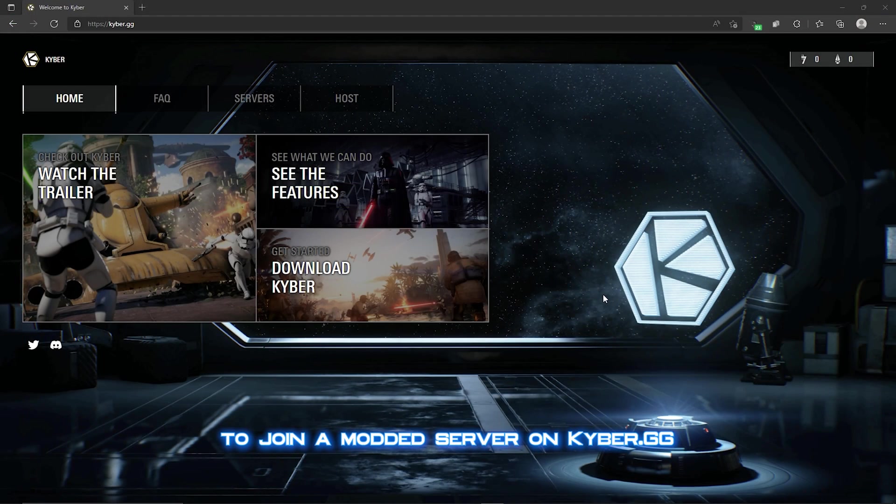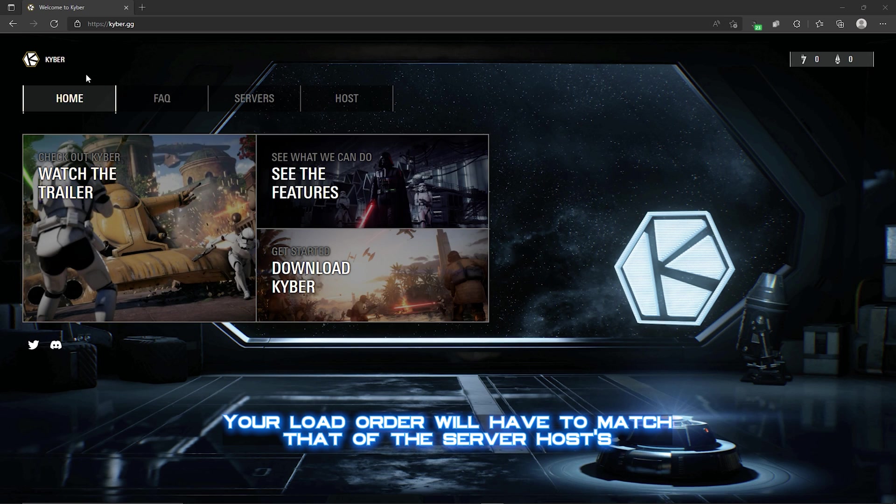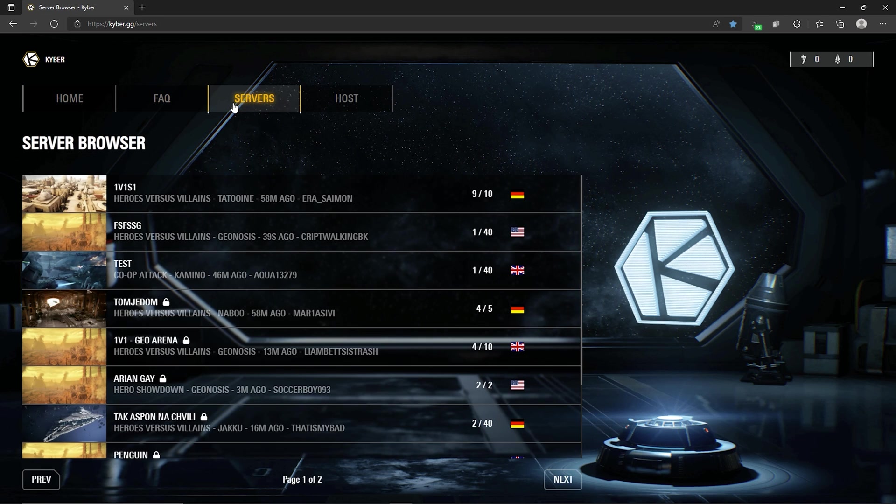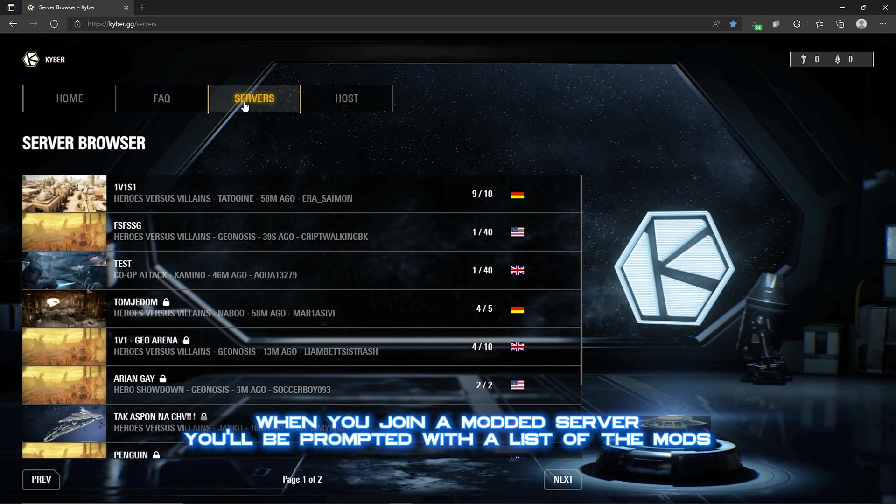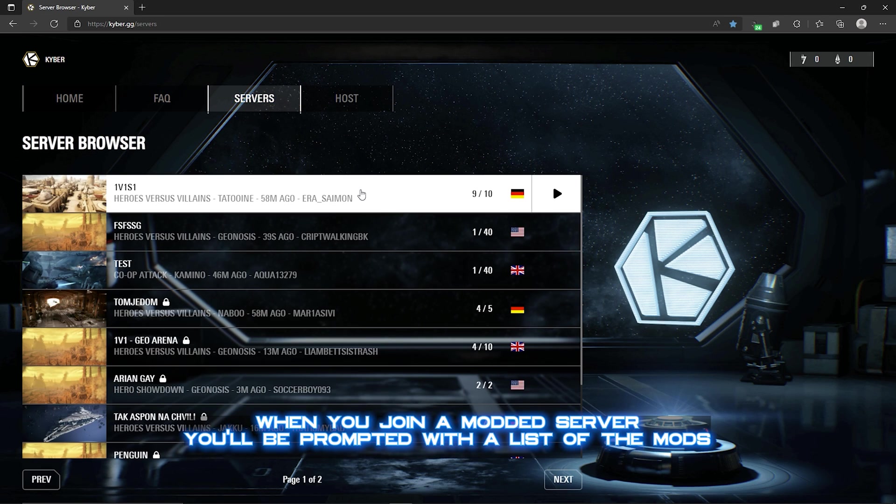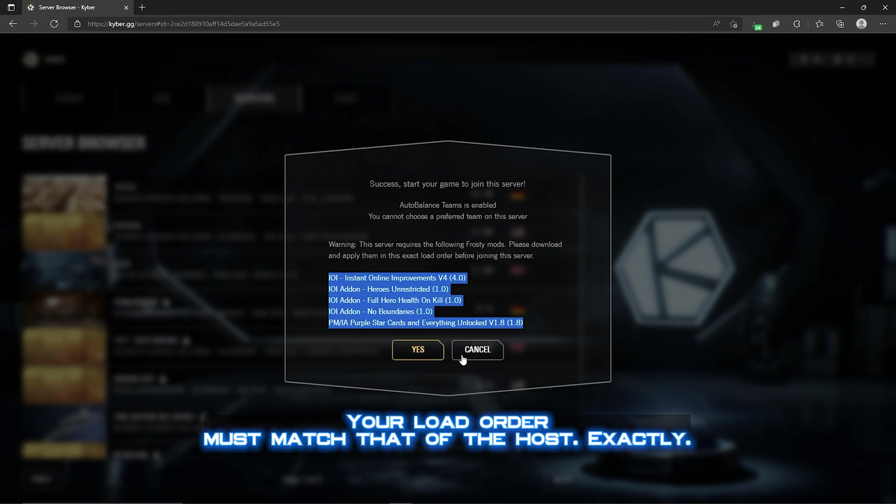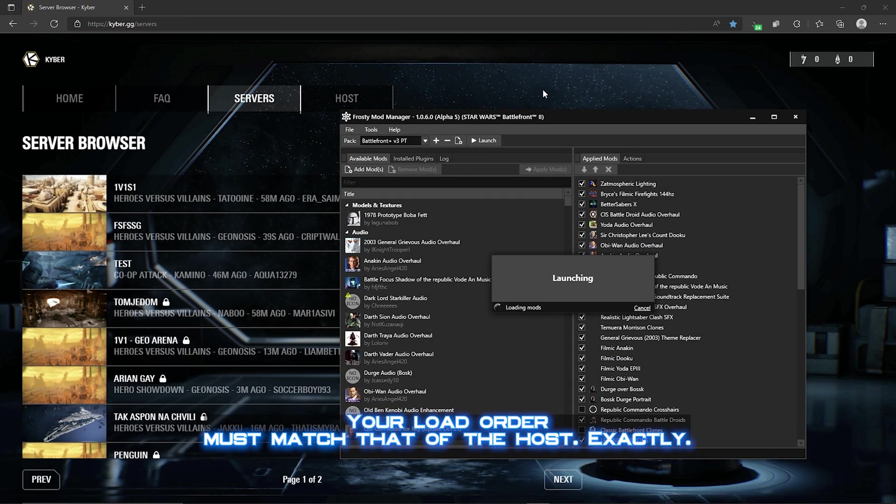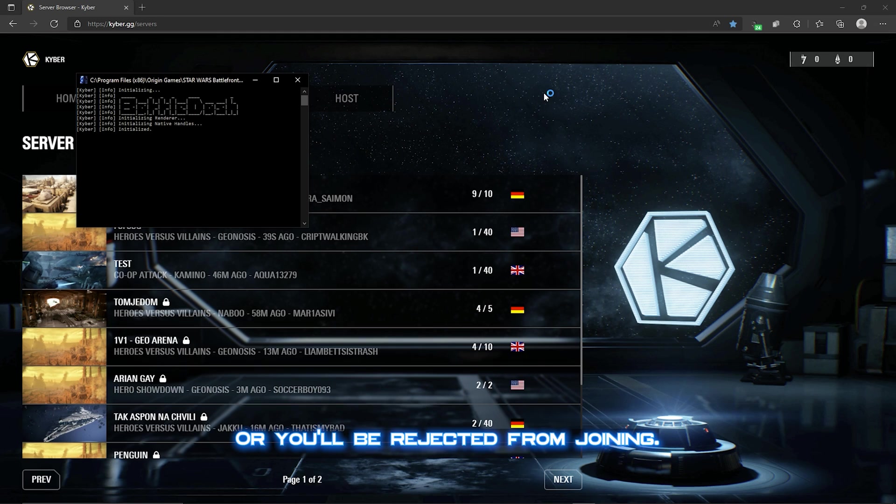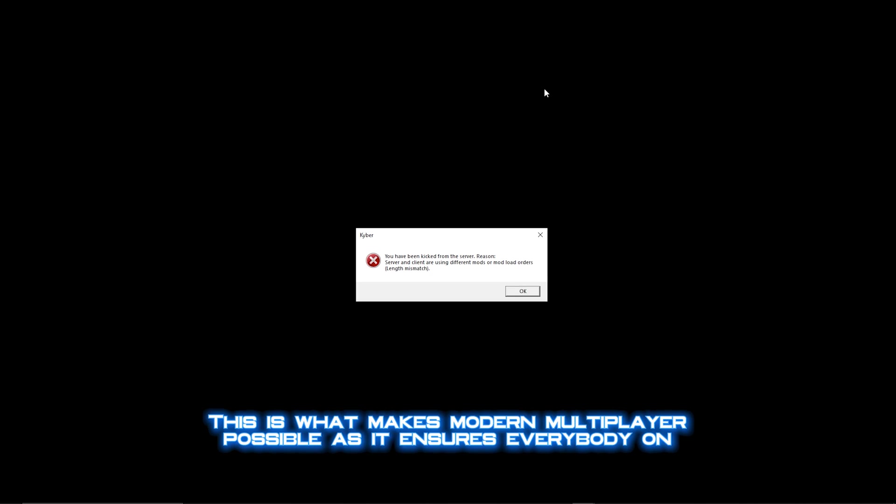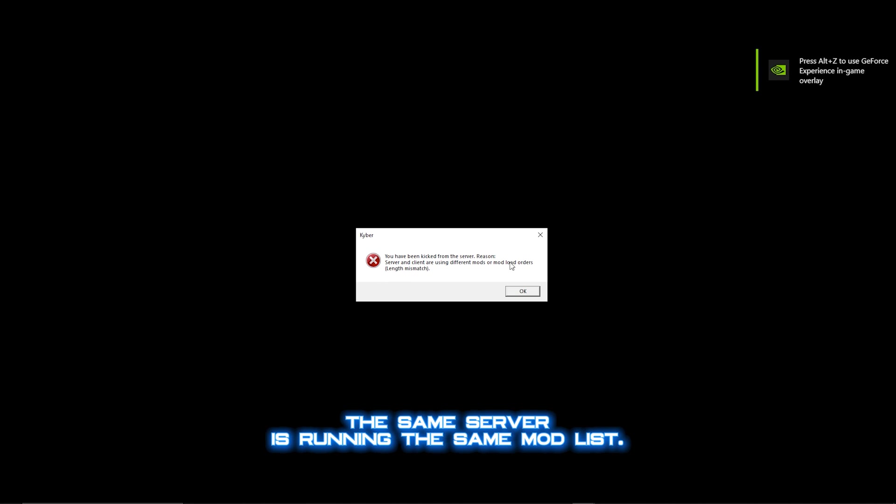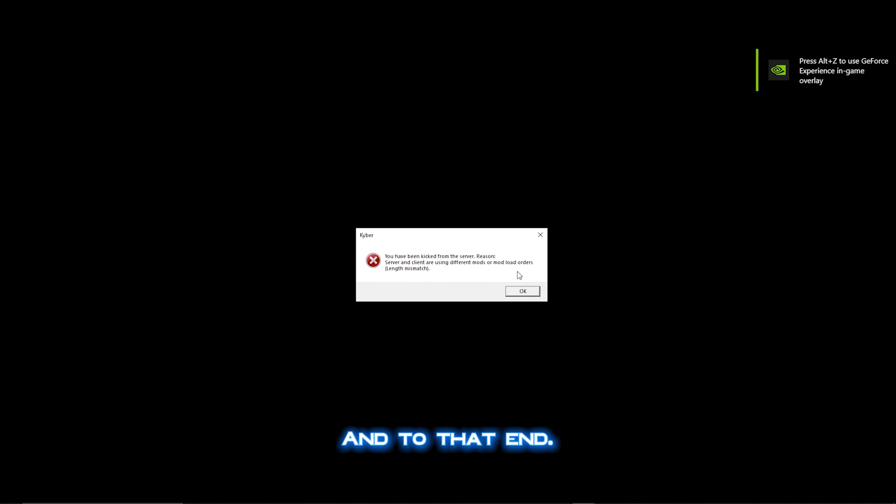To join a modded server on Kyber.gg, your load order will have to match that of the server host. When you join a modded server, you'll be prompted with a list of the mods the host is requiring for you to play with them. Your load order must match that of the host exactly, or you'll be rejected from joining. This is what makes modded multiplayer possible, as it ensures everybody on the same server is running the same mod list.